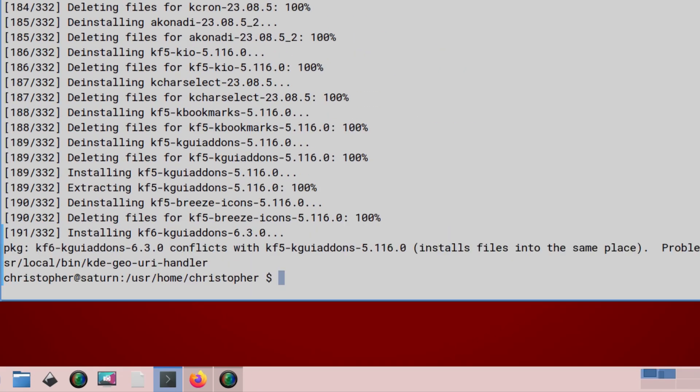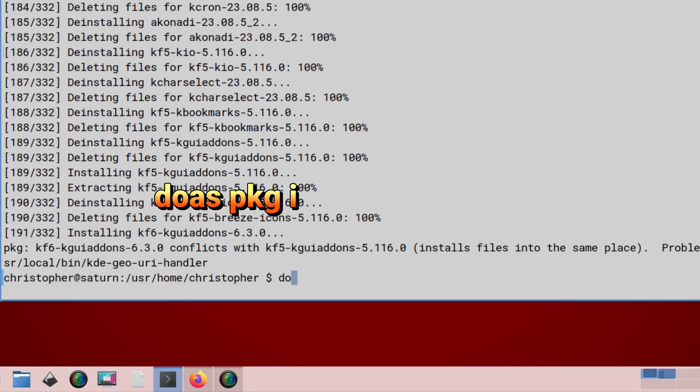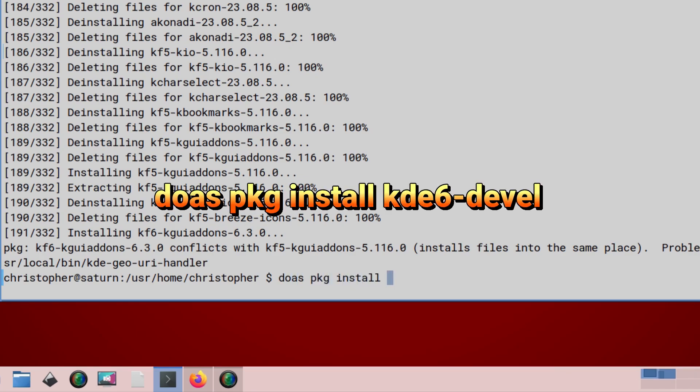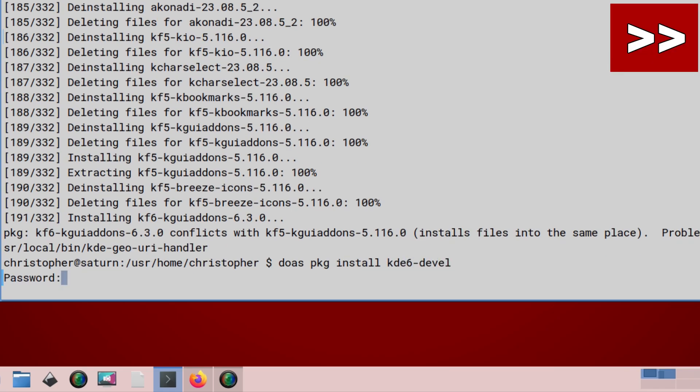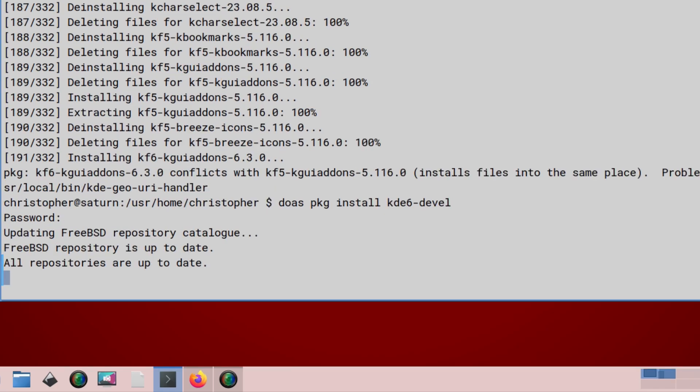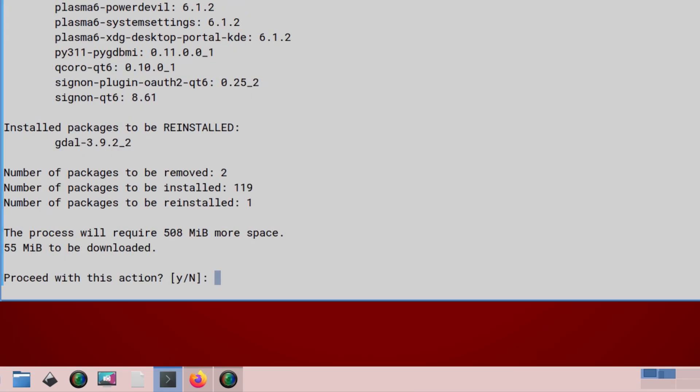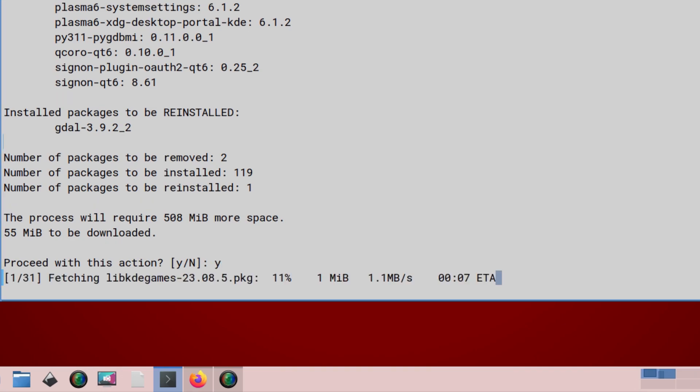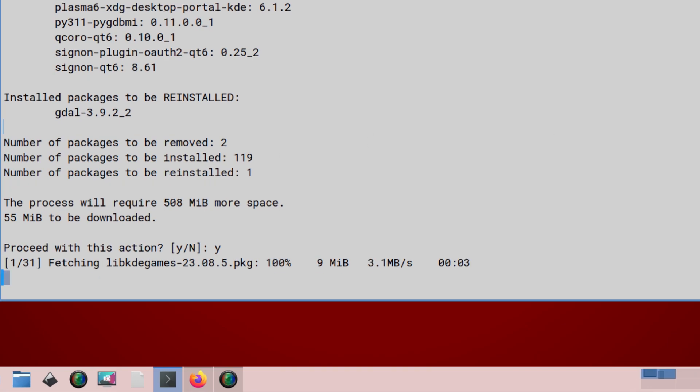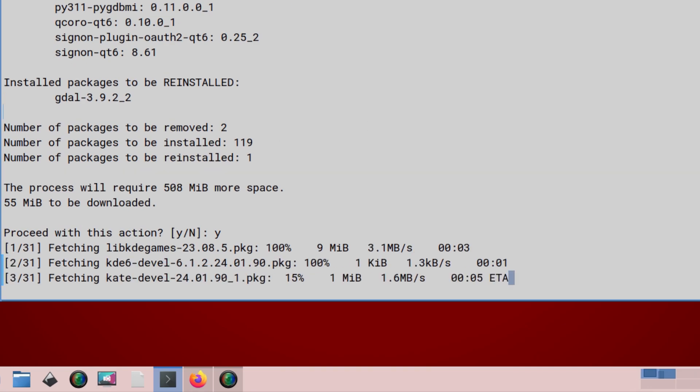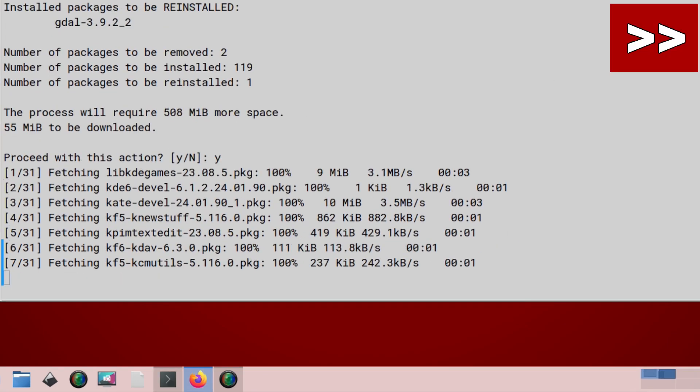And that looks like it. But sometimes you're going to get an error. In this case, the KF6 QGuiAddons conflicts with KF5 KGuiAddons installed files in the same place. To get around this, because if you don't, you're not going to get any further than this, we just need to install a little bit of extra packages. That's doaz pkg install kde6-devel. So we'll get the development packages. And that looks all right. We'll just press Y for yes. And we'll fast forward to the end again. There's a lot of fast forwarding in this video.